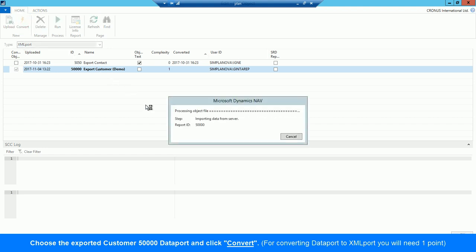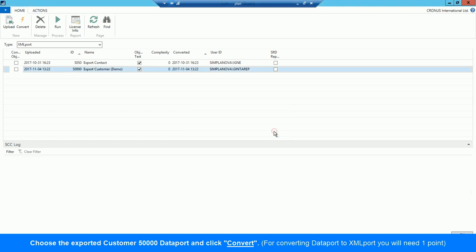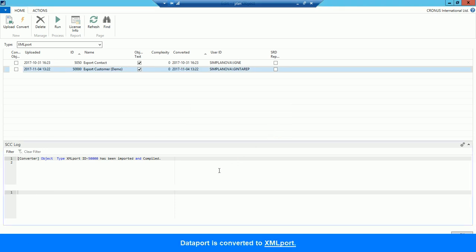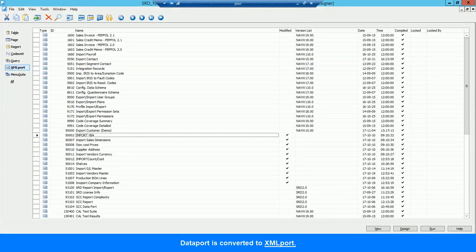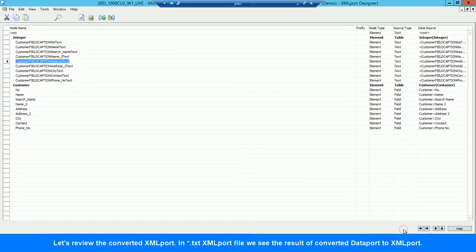Choose the exported Customer Dataport 50,000 and click Convert. The Dataport is converted to XML port. Let's review the converted XML port in TXT format.